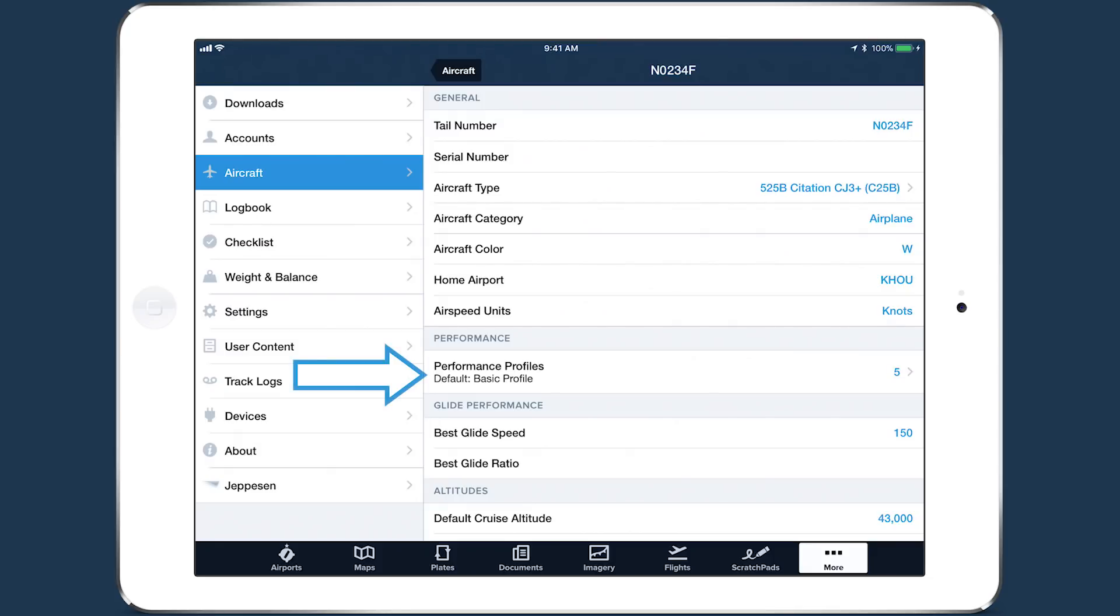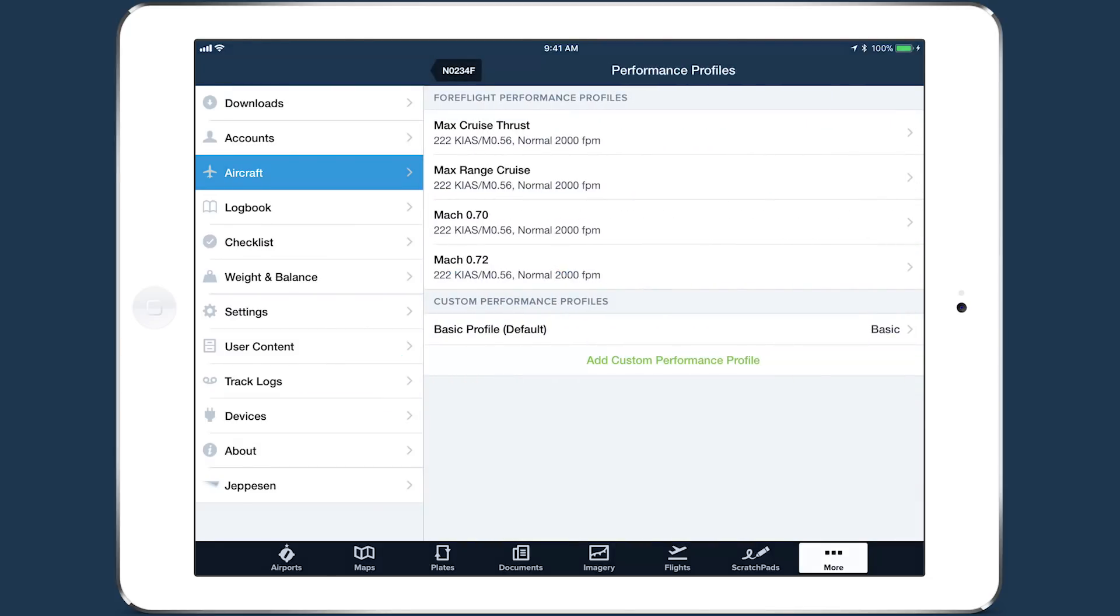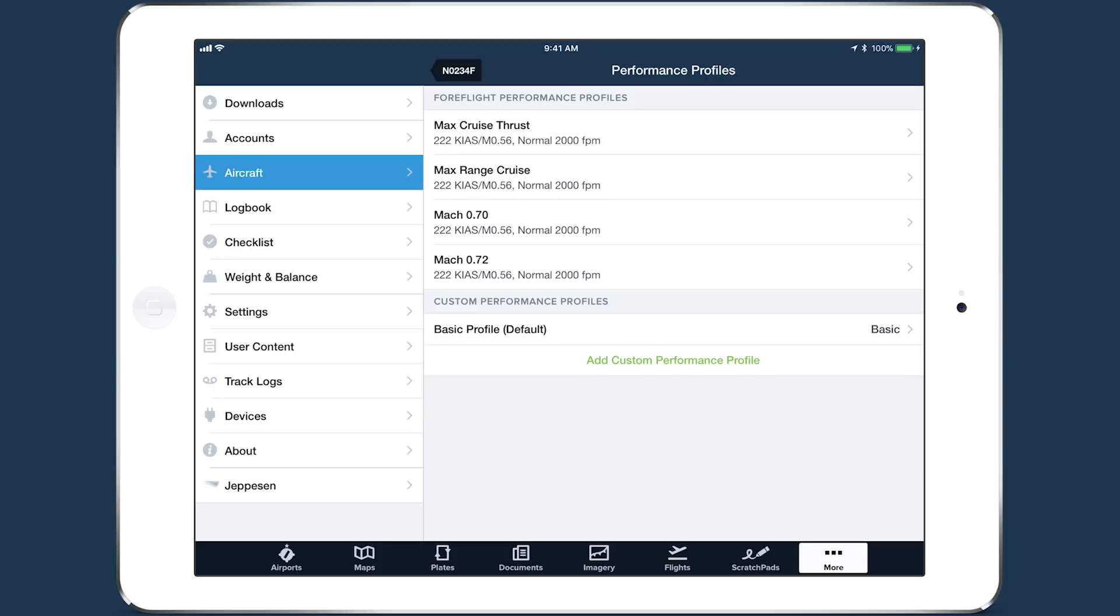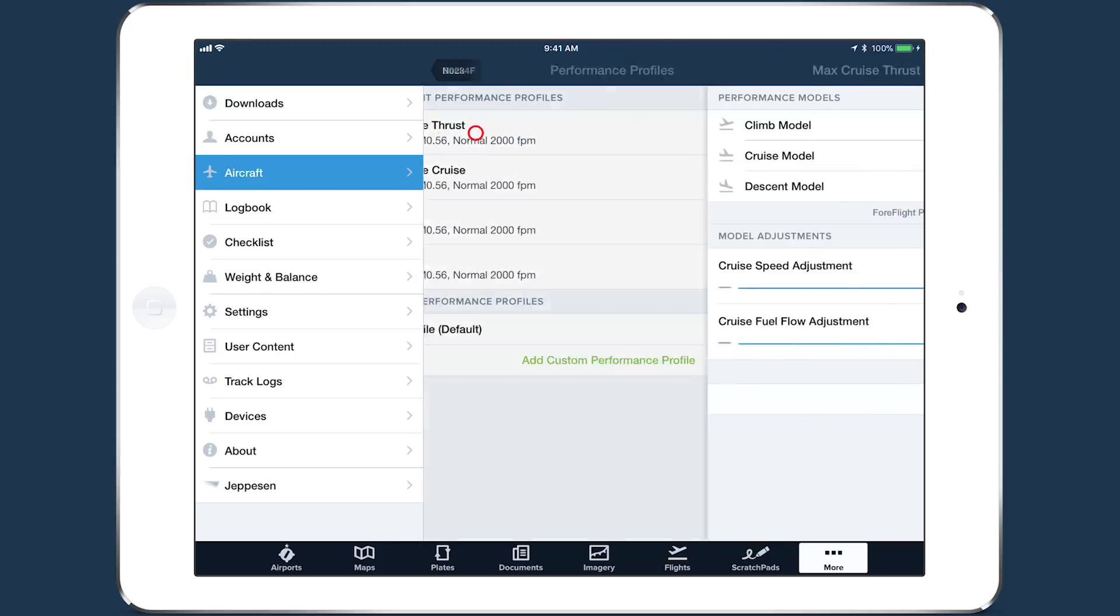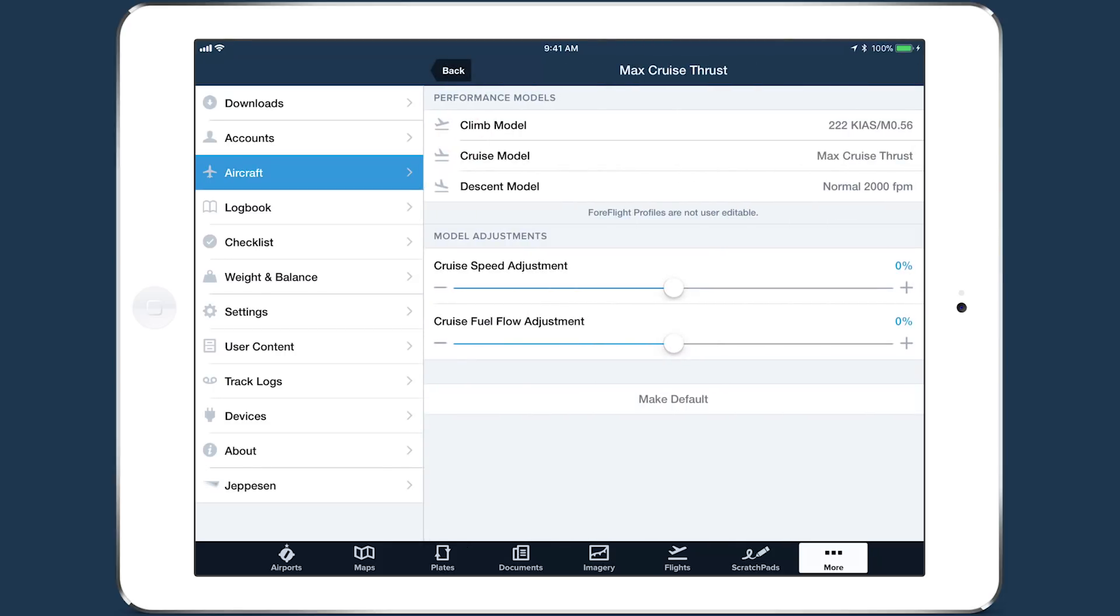Next, you'll want to select a default performance profile. If the aircraft type you selected comes with performance profiles, then these will appear at the top, under ForeFlight Performance Profiles. Now, tap on the ForeFlight Performance Profile that matches the cruise profile you fly most often and tap Make Default at the bottom.